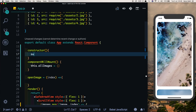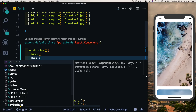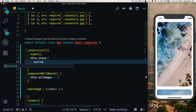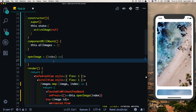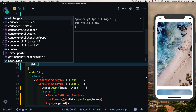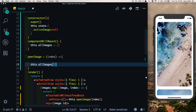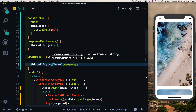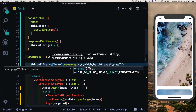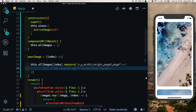Let's create a constructor, call super, and set this.state with activeImage set to null since there is no active image at the start. Inside the openImage method, we'll measure the clicked image using this.allImages at the index, calling .measure — a method provided by React Native — which gives us x, y, width, height, pageX, and pageY. The values we're interested in are width, height, pageX, and pageY.